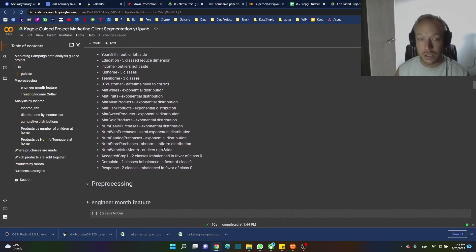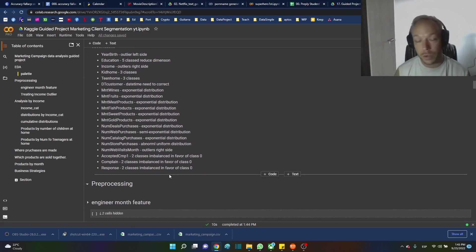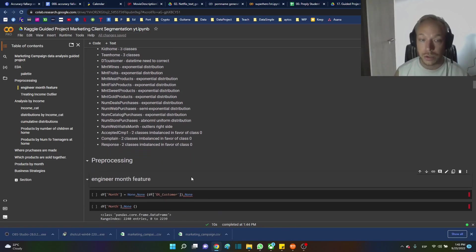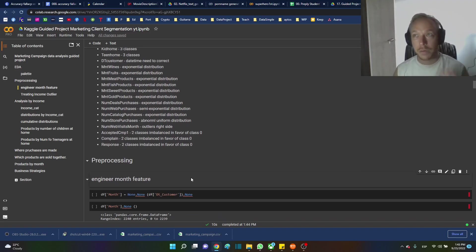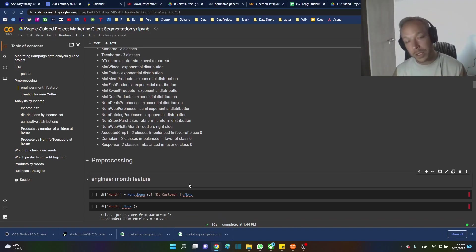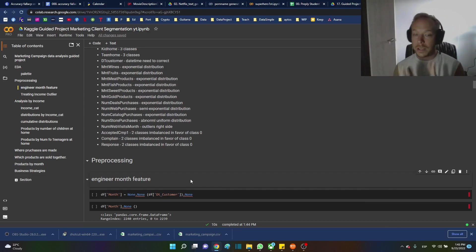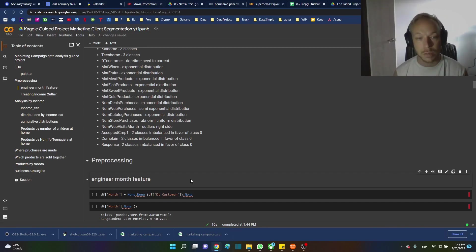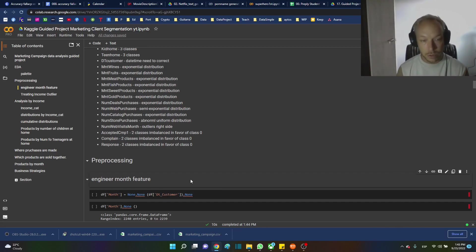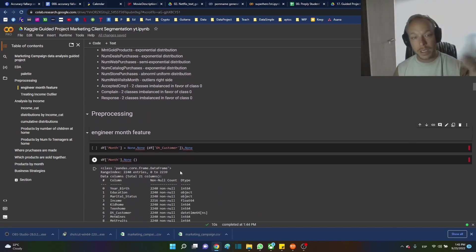Understanding the distributions is important — I always start there. But I realized that's not really enough to understand building a marketing campaign with just distributions; you need to start dissecting them. So what we're going to do first is some pre-processing.